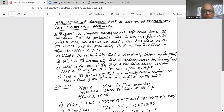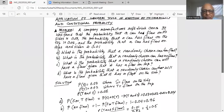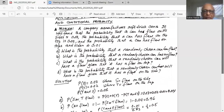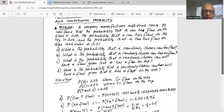Part A asks: what is the probability that a randomly chosen can has a flaw? We will first do Part A. This will be the application of the general rule of addition of probability. The probability that the can has a flaw on the side is 0.03, the probability that a can has a flaw on the top is 0.02, and the joint probability of a flaw on both top and side is 0.01.